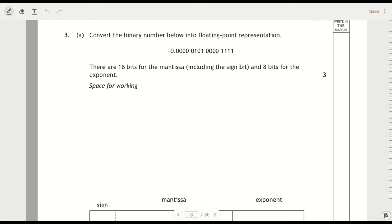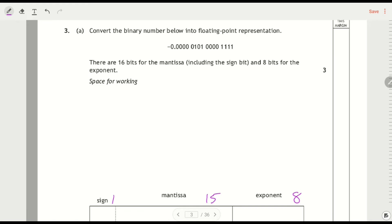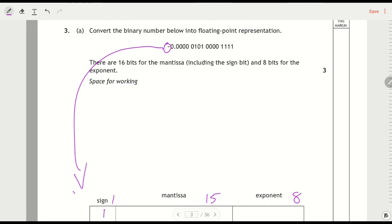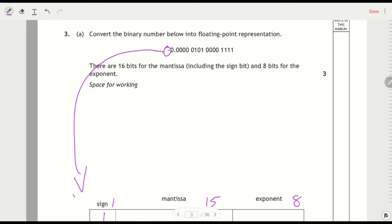I do want to do the floating point number because it's got a bit about mantissa inaccuracy in there. Convert the binary number below to floating point representation. We've got 16 bits for the mantissa, which actually means 15 over here because the sign bit is one of them, and then 8 bits for the exponent. Let's do the sign bit first - this is a negative number, so the sign bit is going to be a 1. If it had no negative sign, it would be positive and the sign bit would be 0.